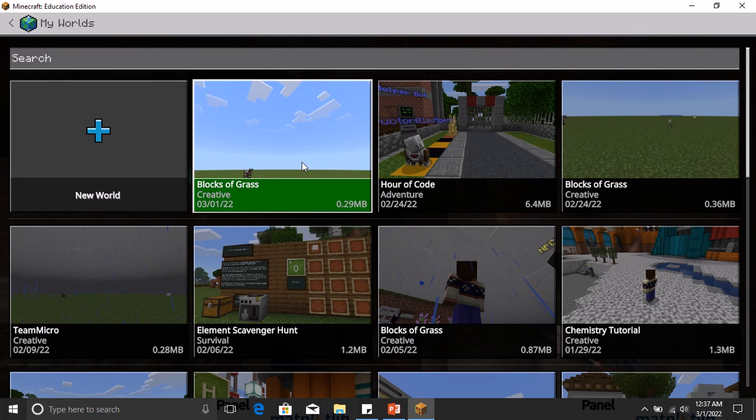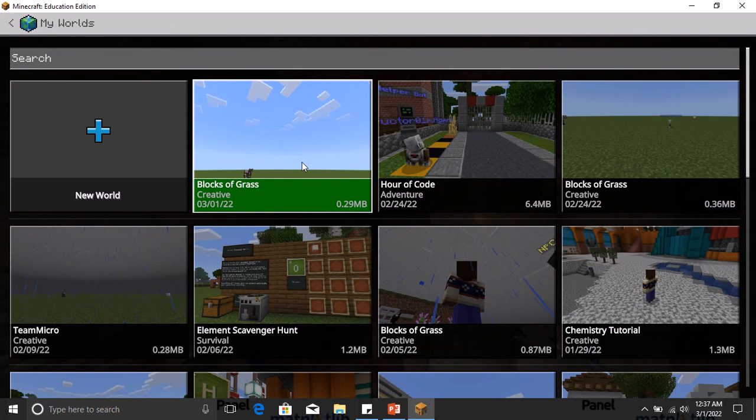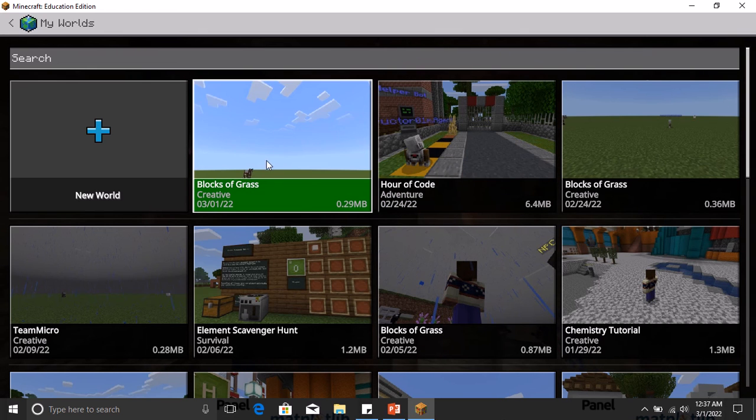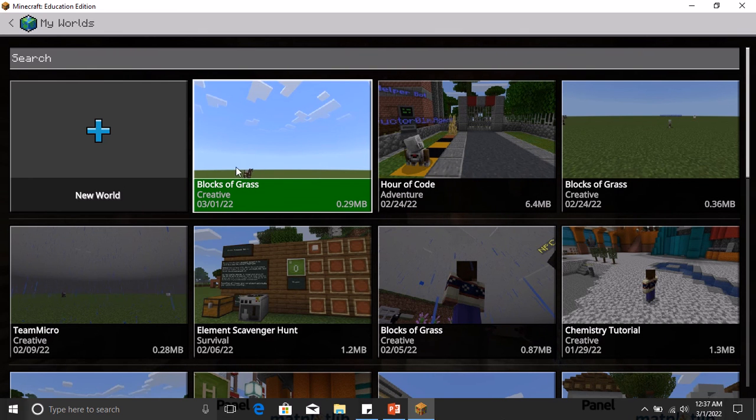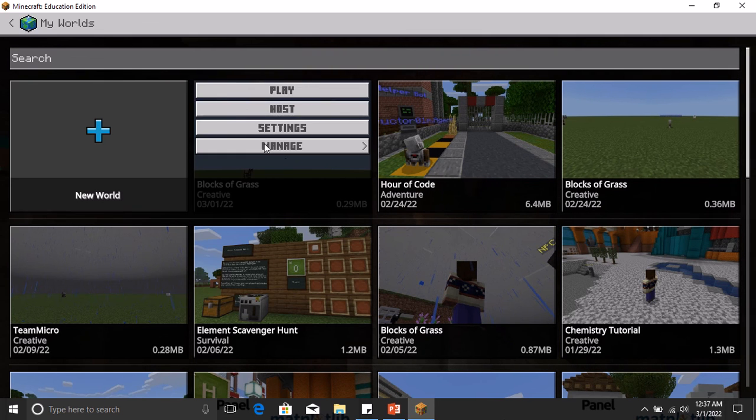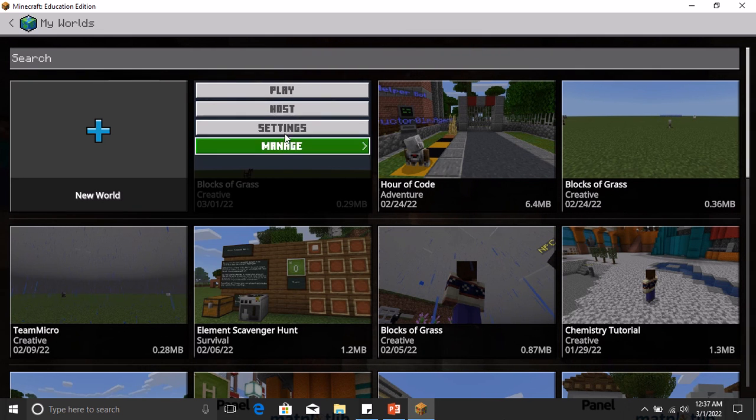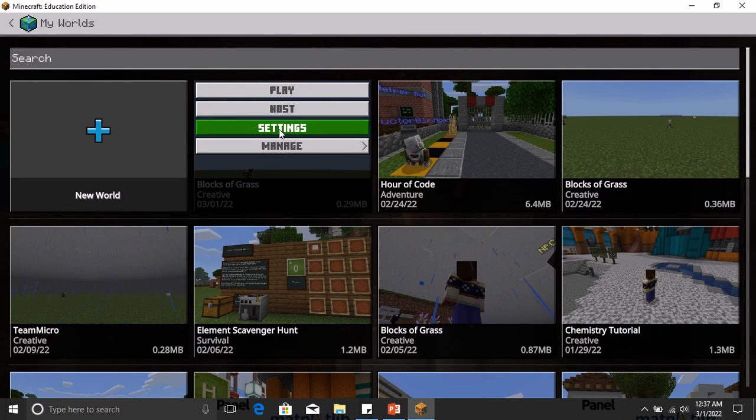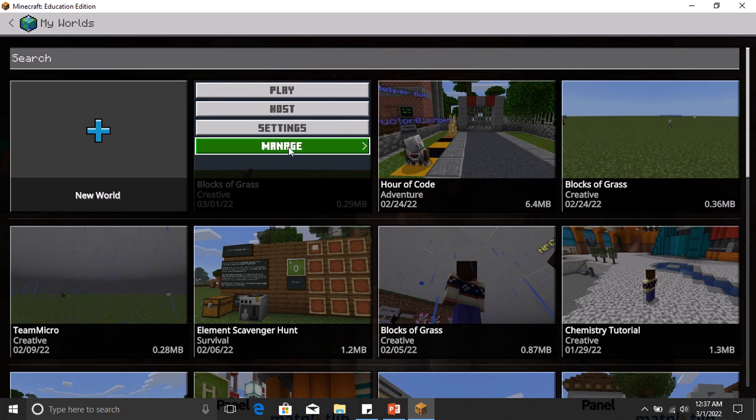So once the particular—well, let's assume that this world I just modified is one I want to export and submit to a teacher. So I'll just click on it. Once I click on it, I have these four options: Play, Hold, Settings, Manage. So I'm going to click on Manage.